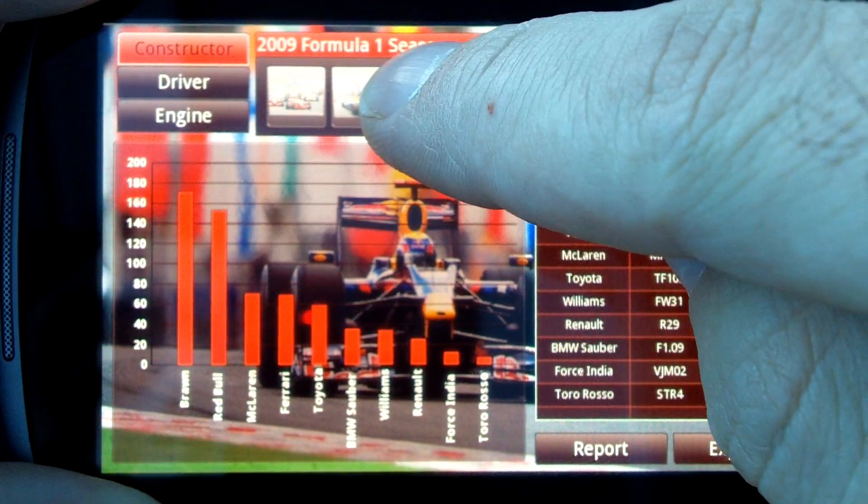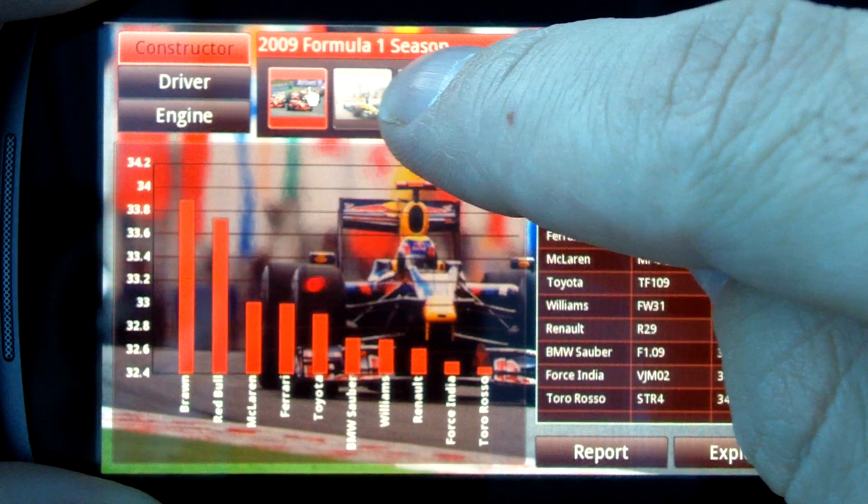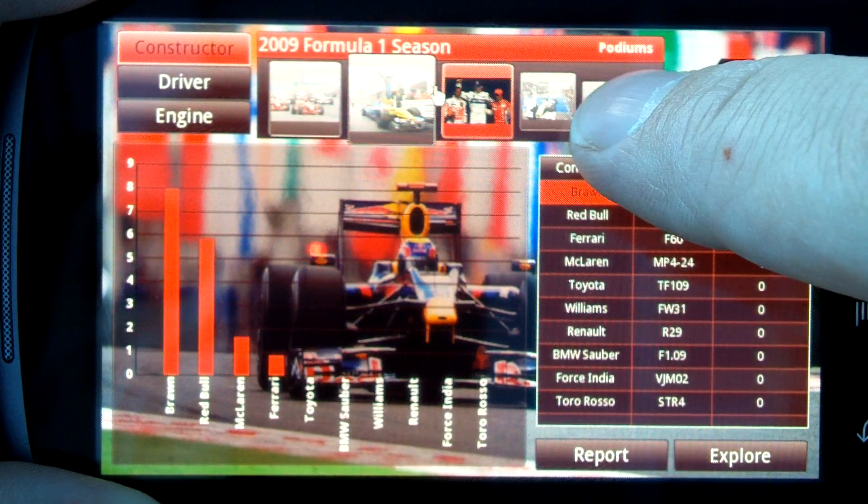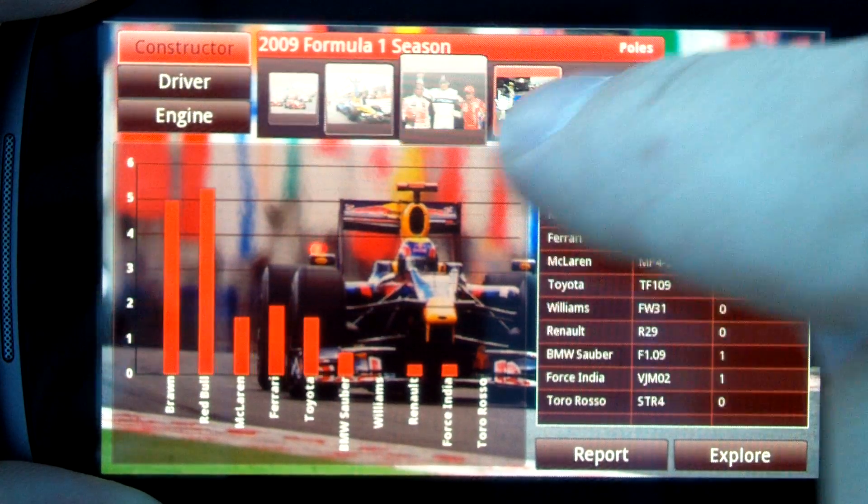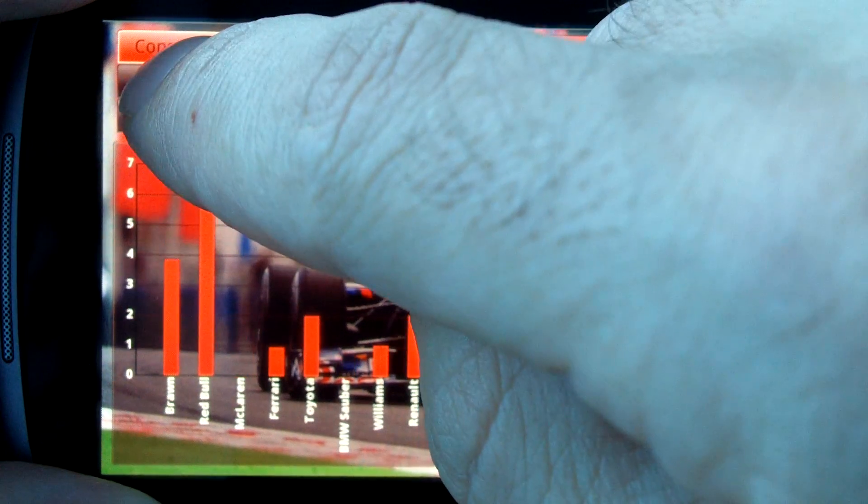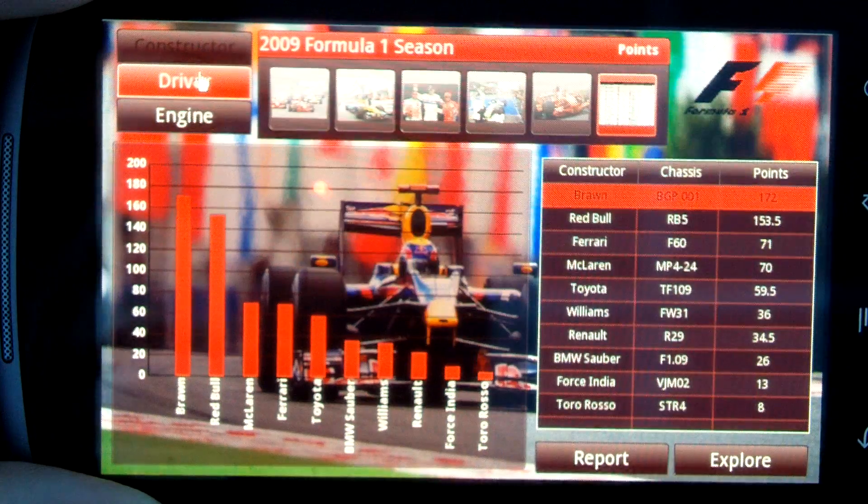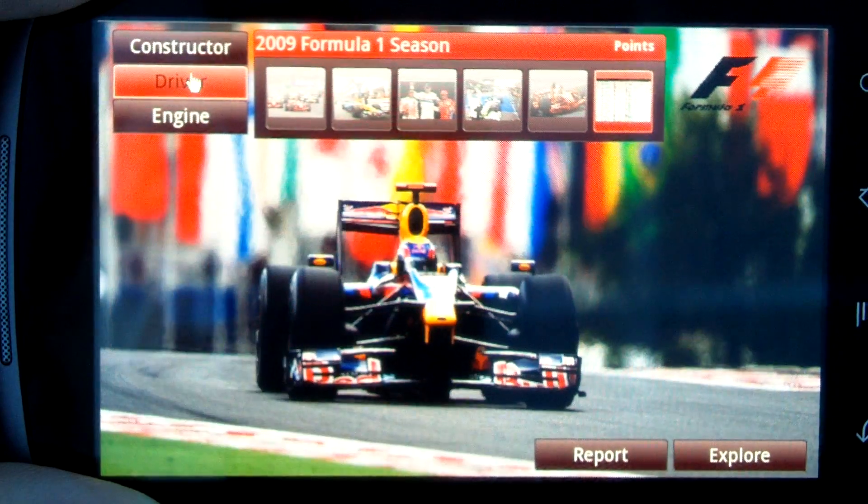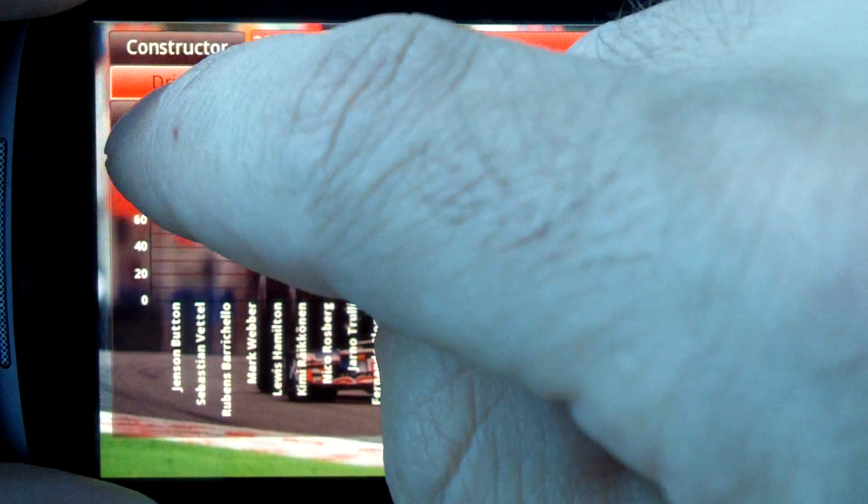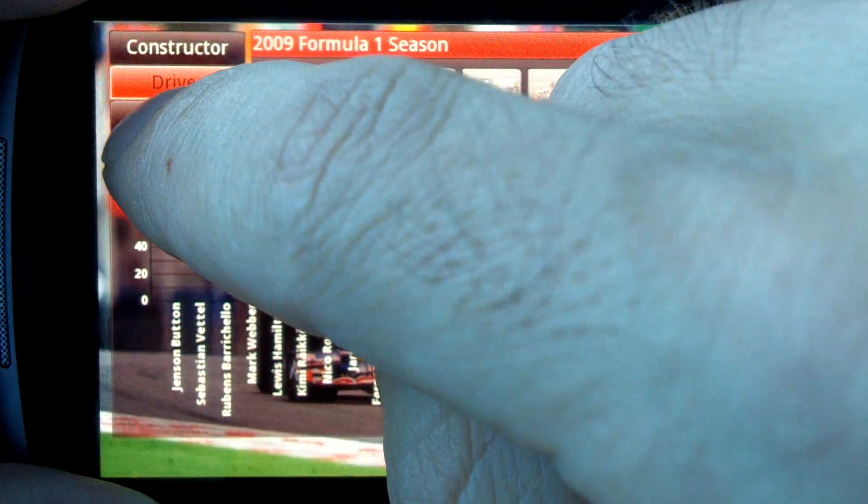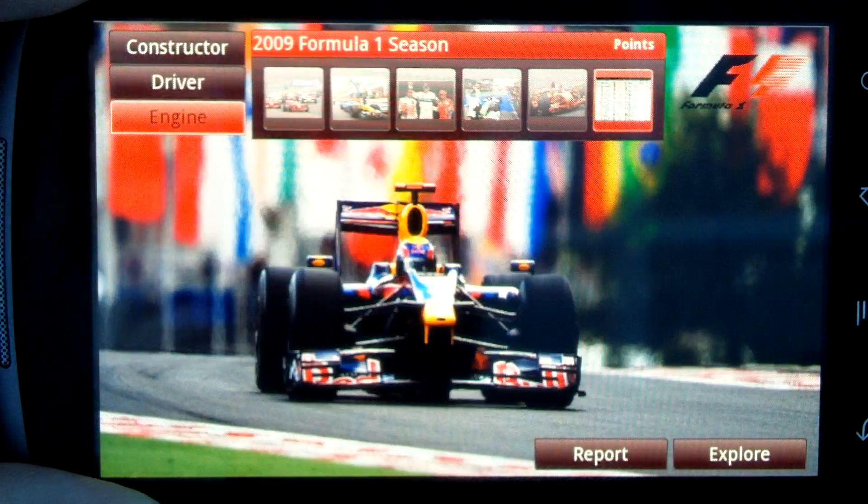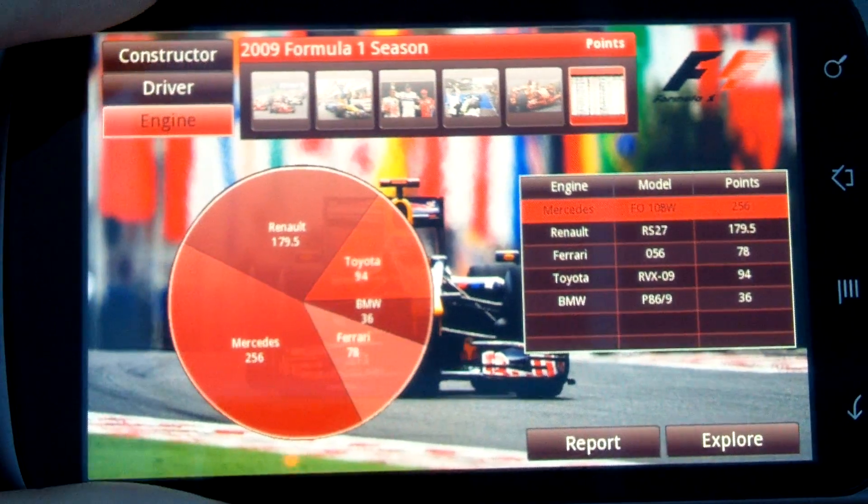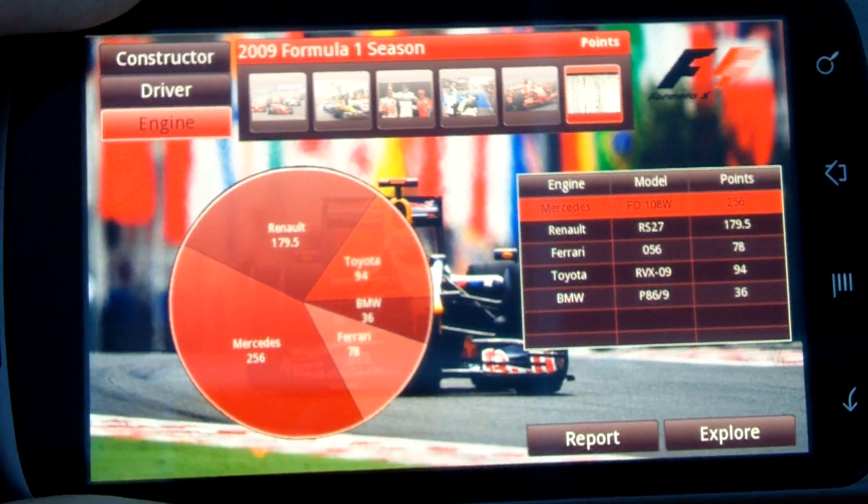I can move my finger to see different data sets. I can view this Formula One driving statistics information by driver or by the maker of the different engines, and I can also drill in to get more information.